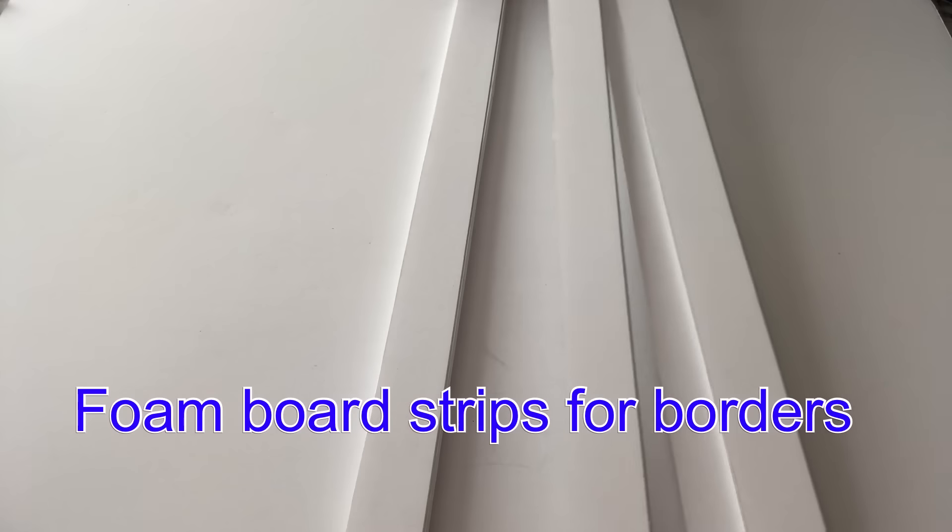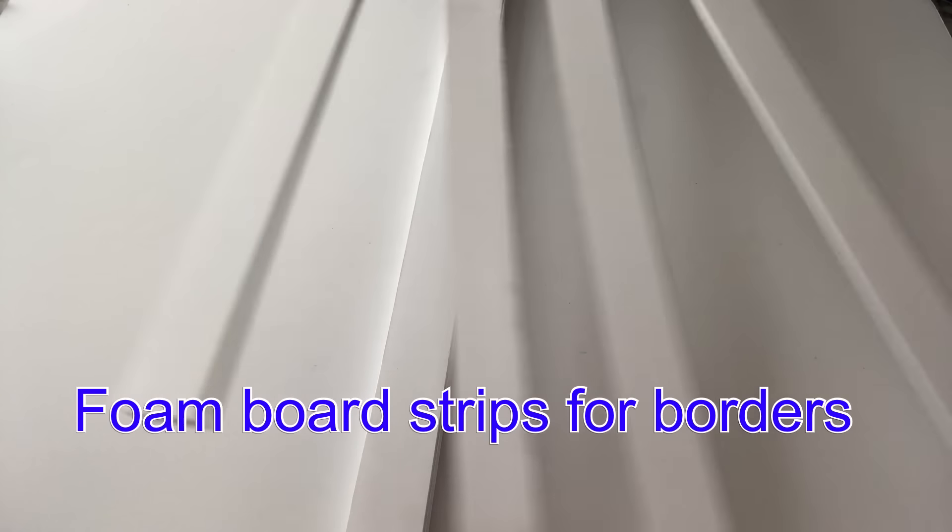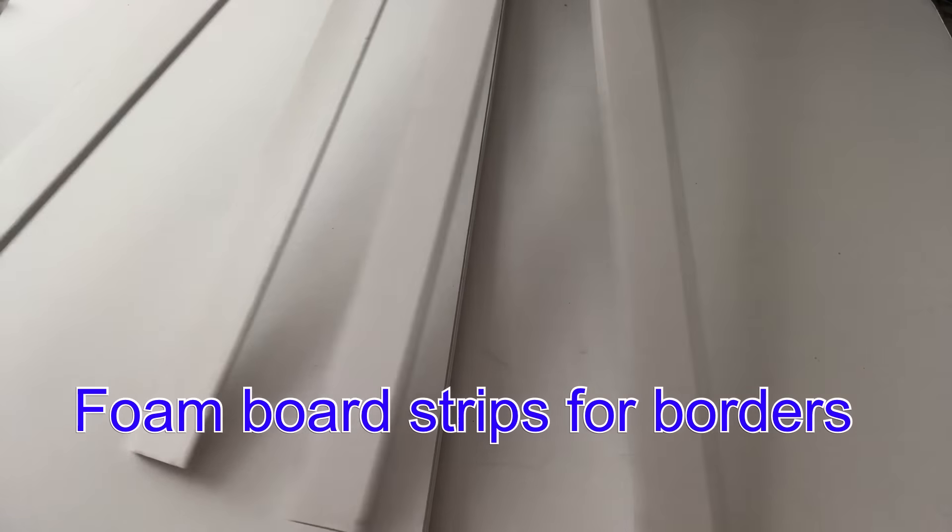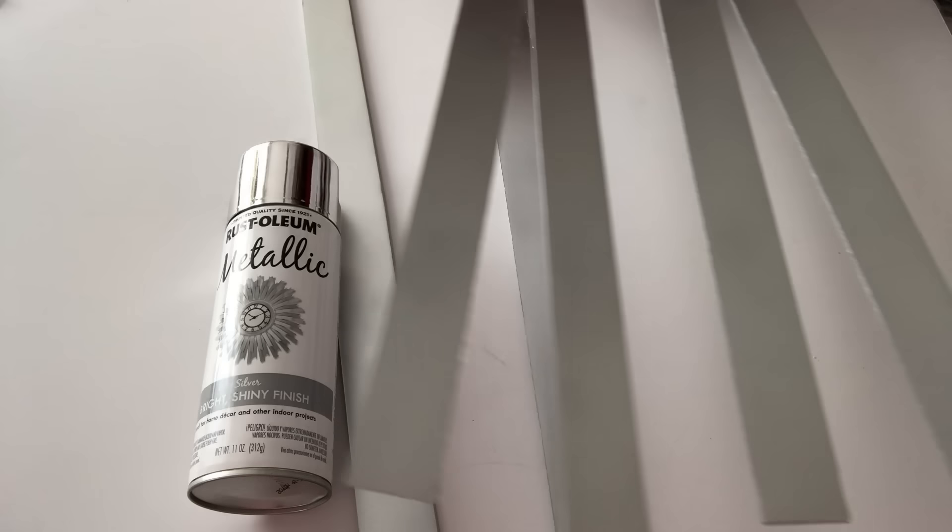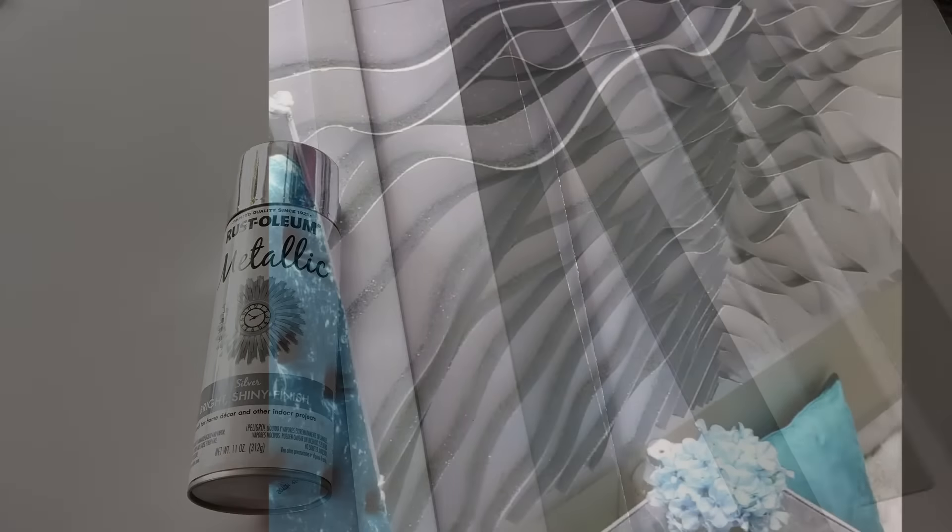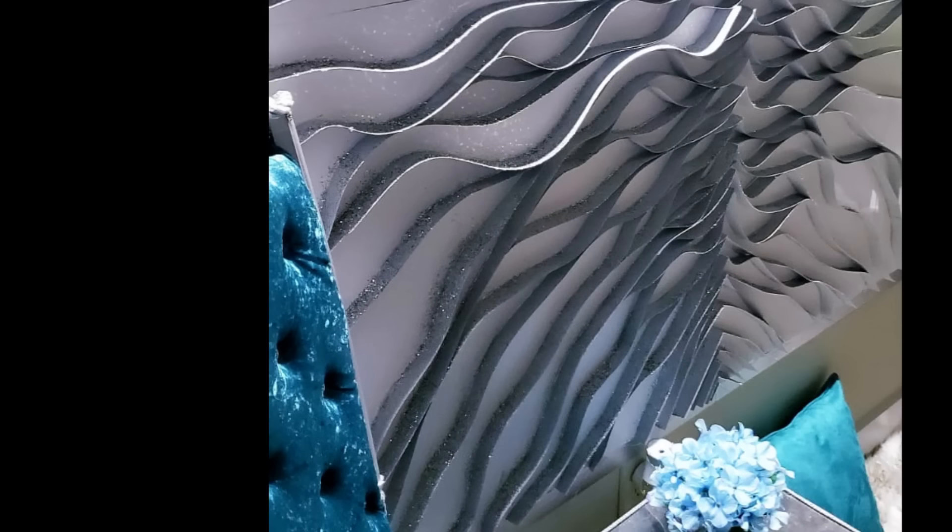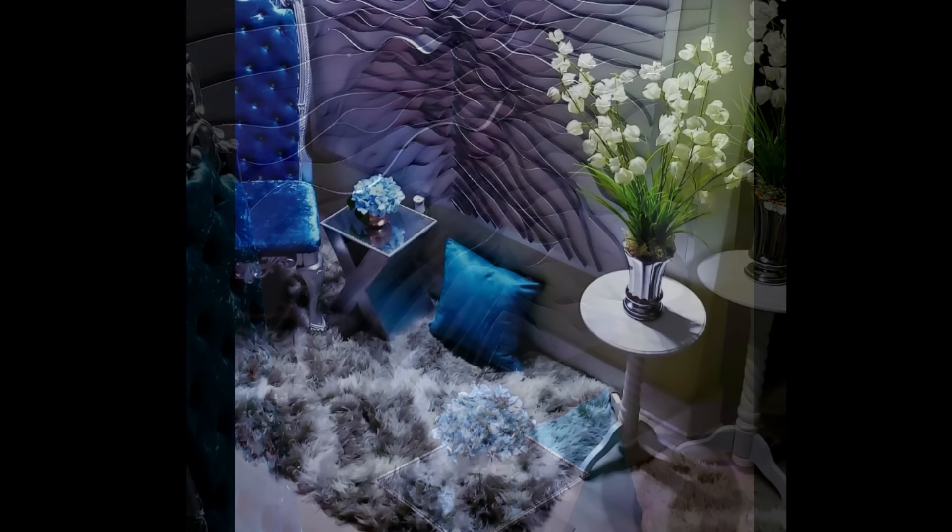I cut strips from a foam board that are 1.5 inches thick and I spray painted them silver and these are gonna be attached by the side to act as borders.